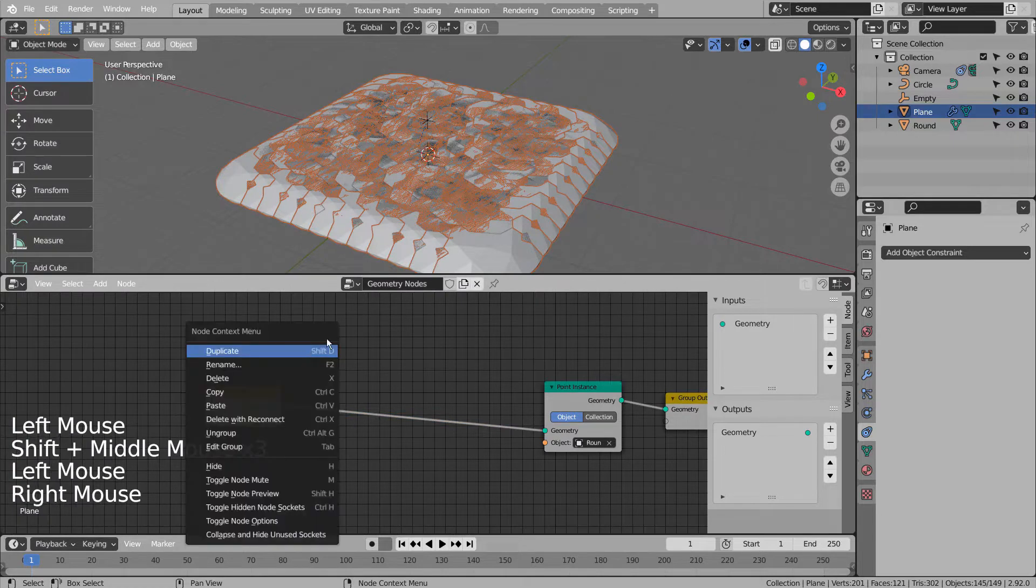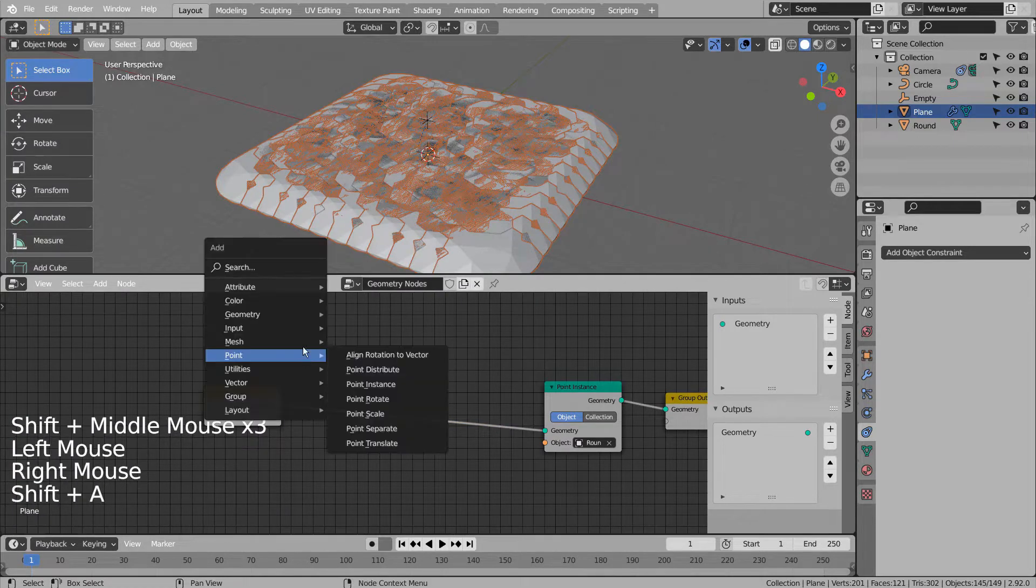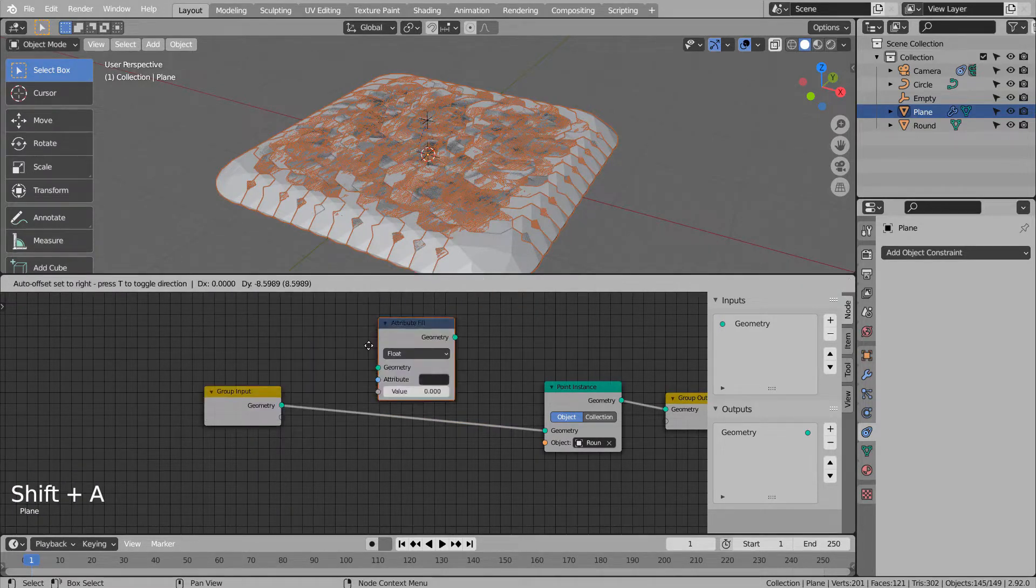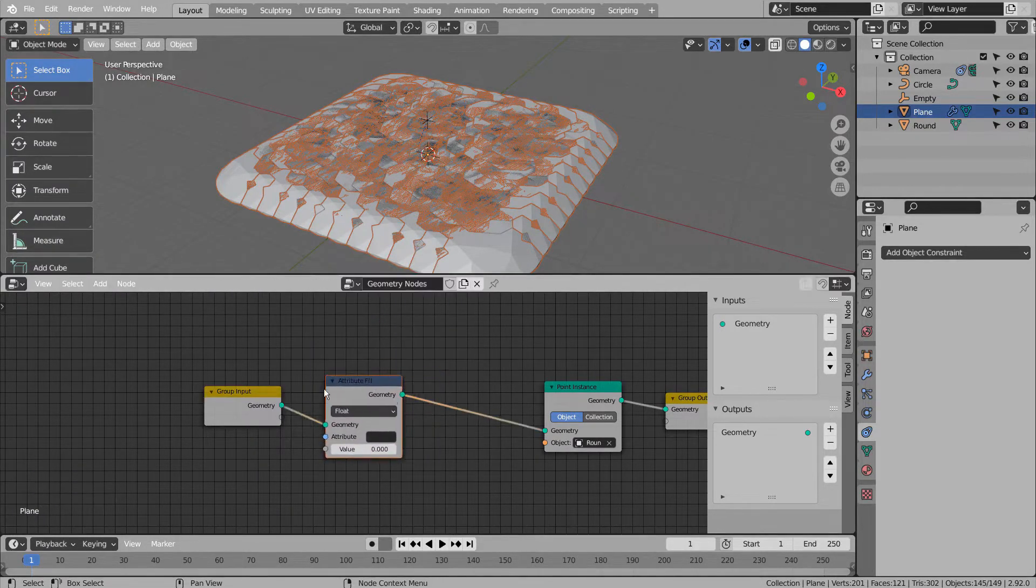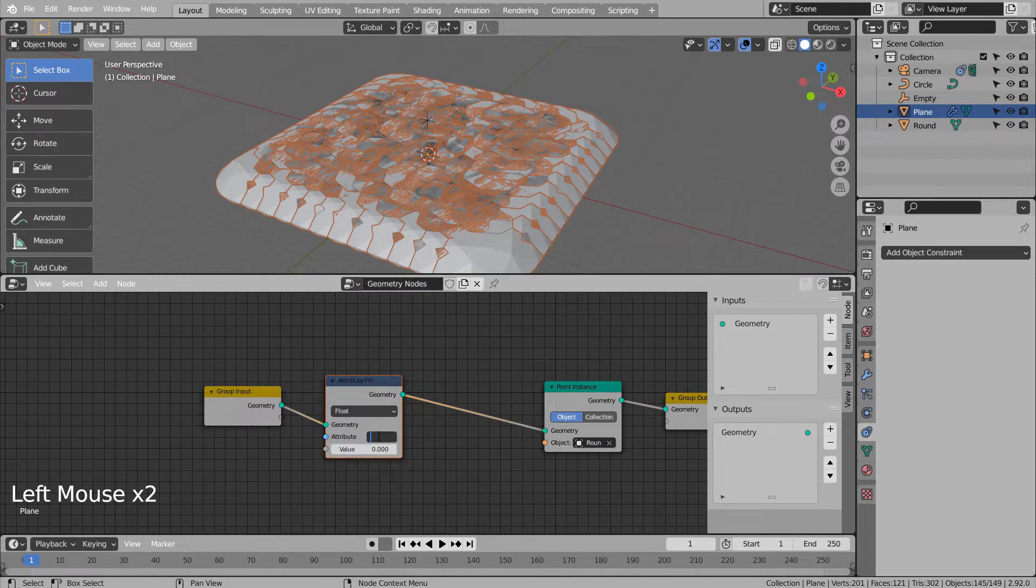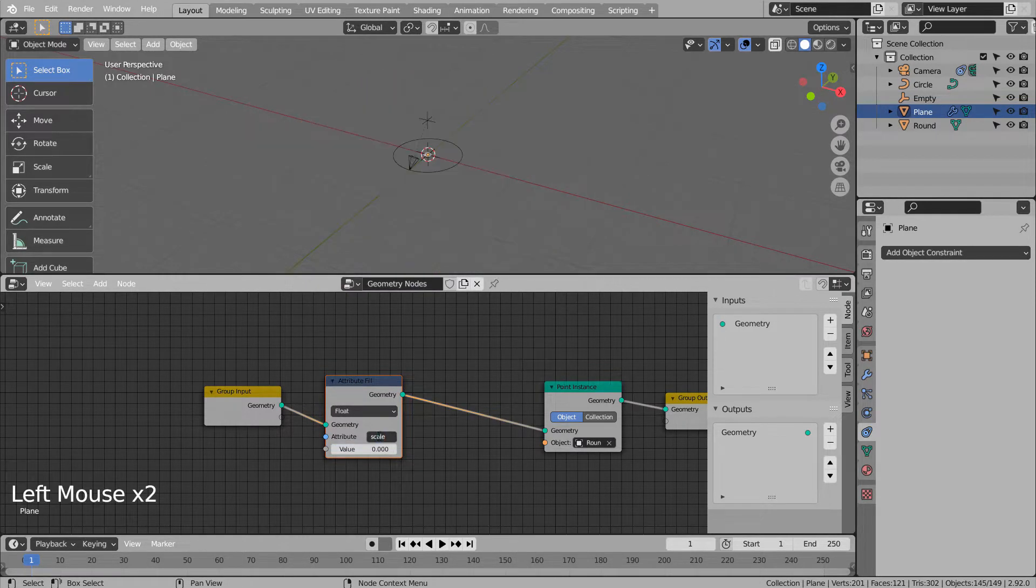Let's add attribute fill, and scale the diamonds like this. We need to manually type scale as its attribute.